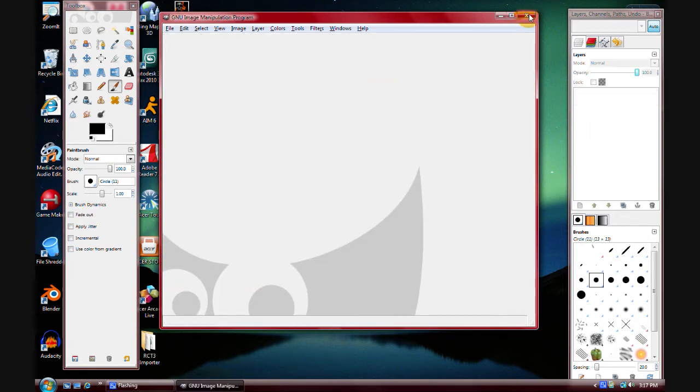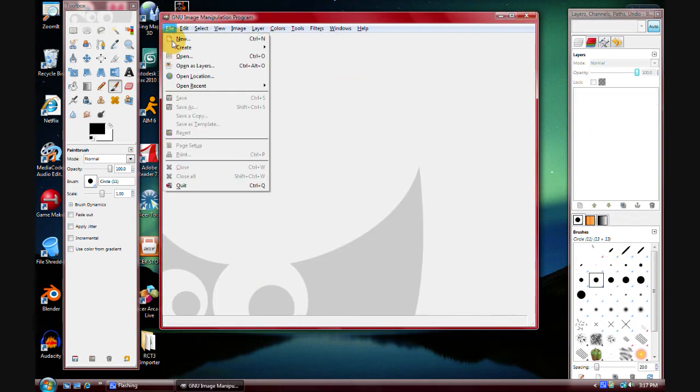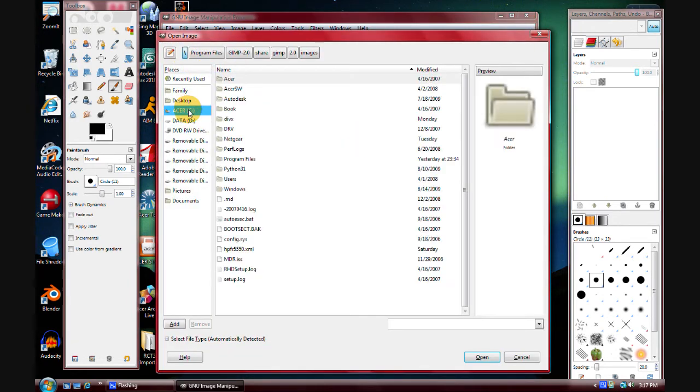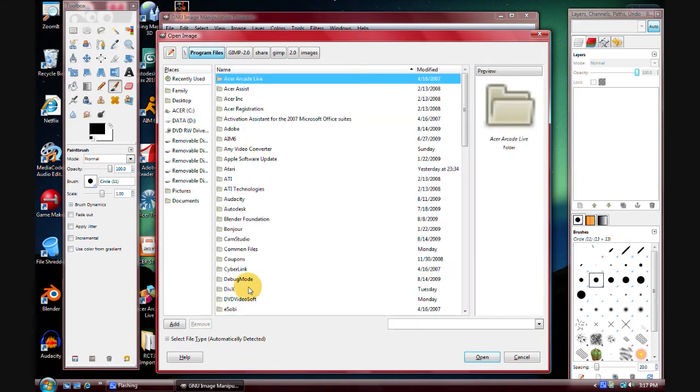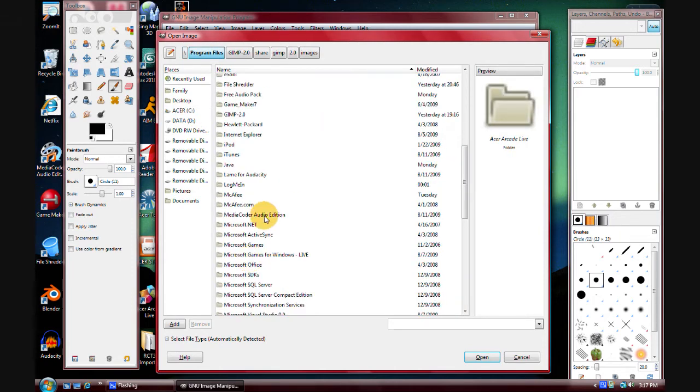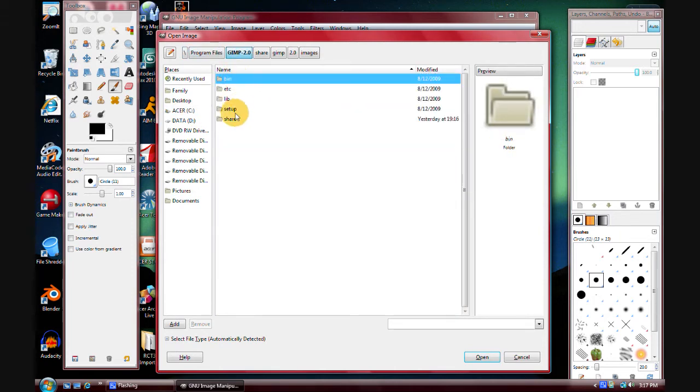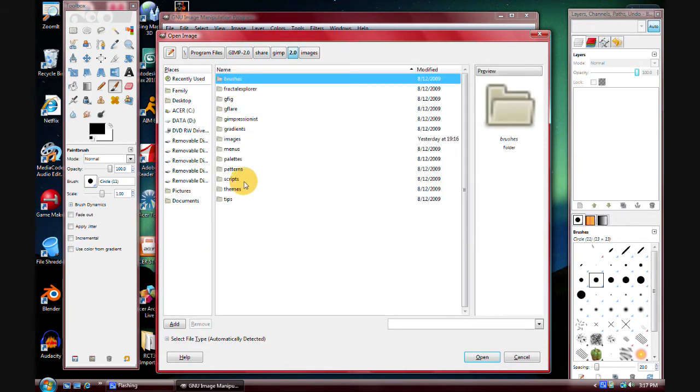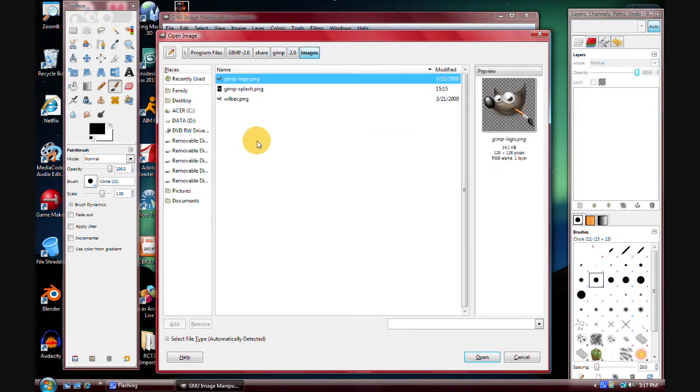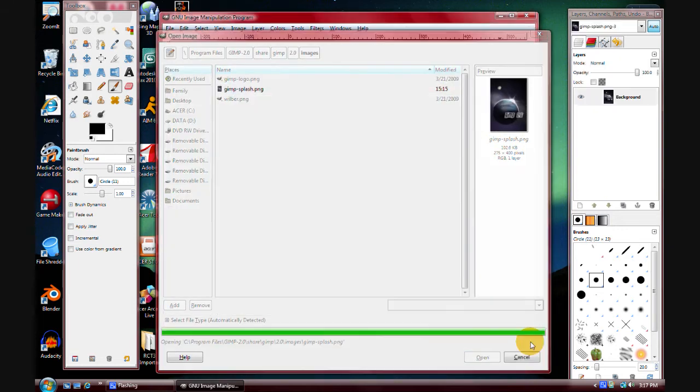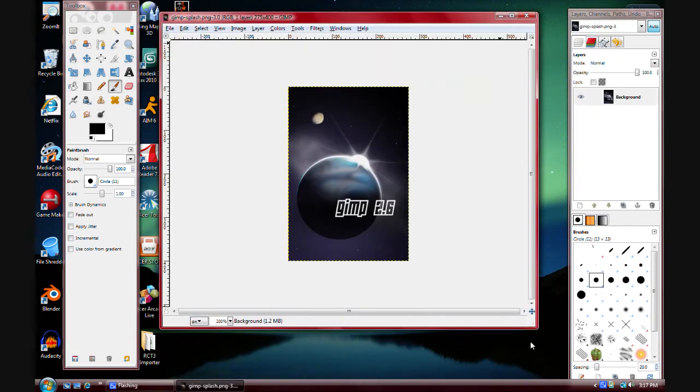So you want to save it there. Once you do that, close the image, go File, Open, navigate back to your C drive, Program Files, the GIMP 2.0 folder, Share, GIMP 2.0, Images, and the Gimpsplash.png. This way, you have a backup copy in case you screw something up.